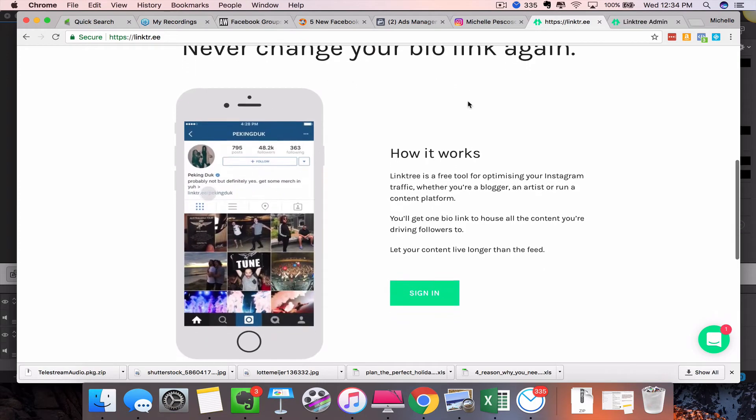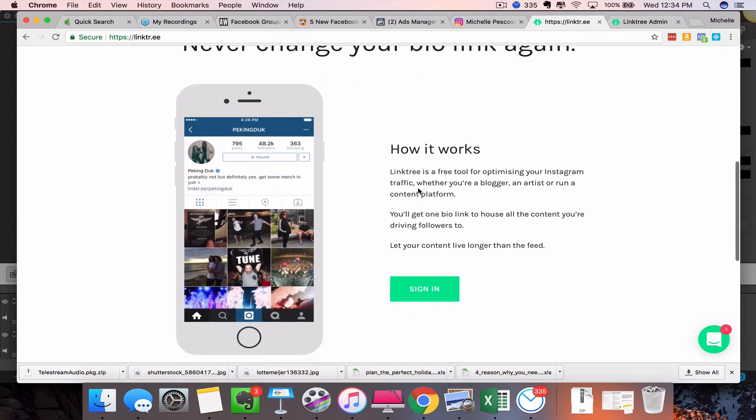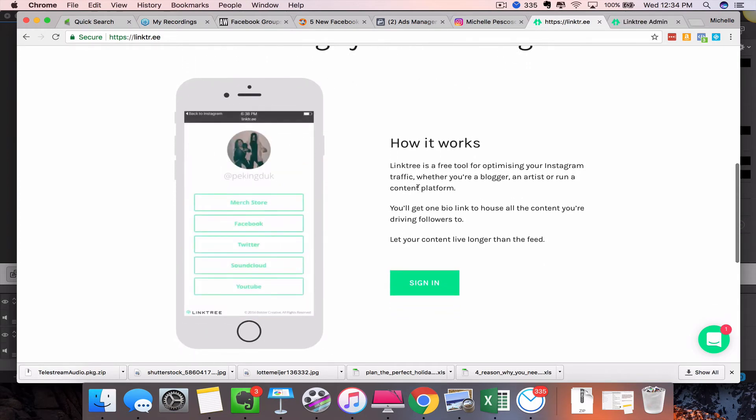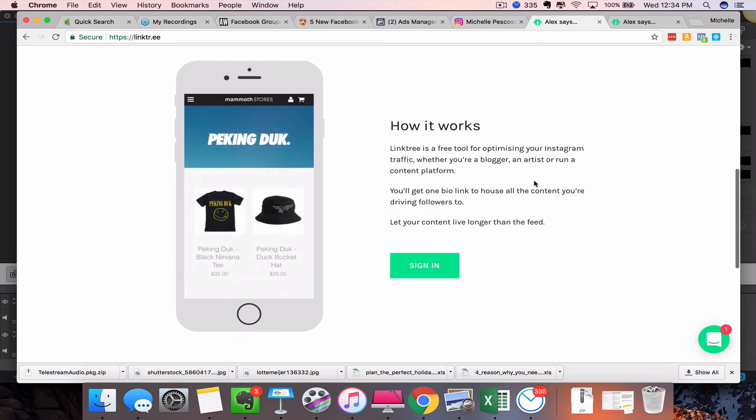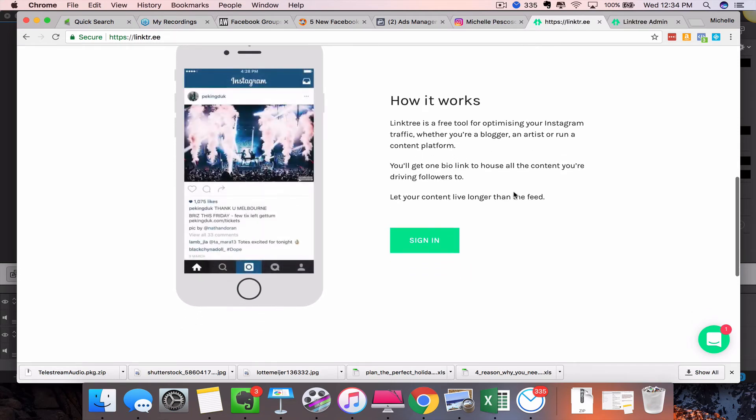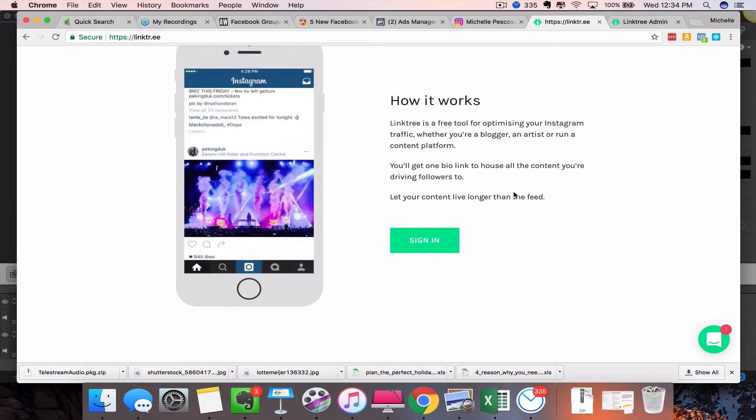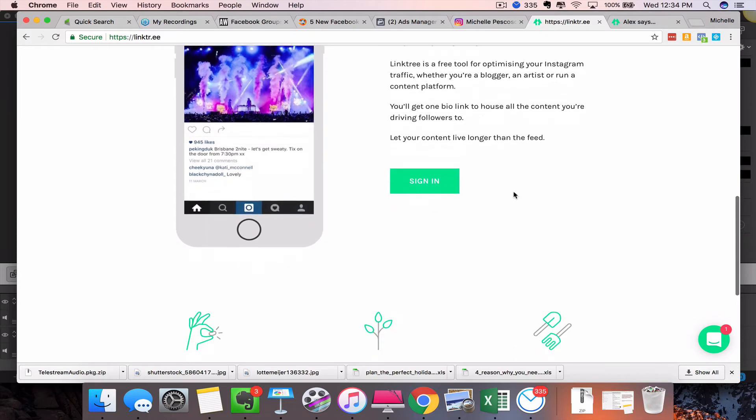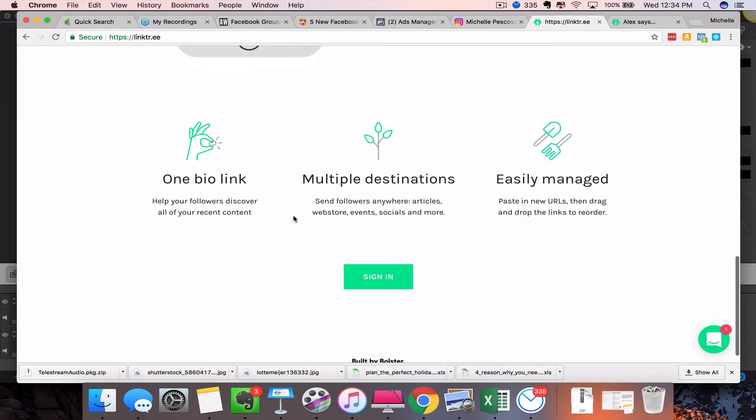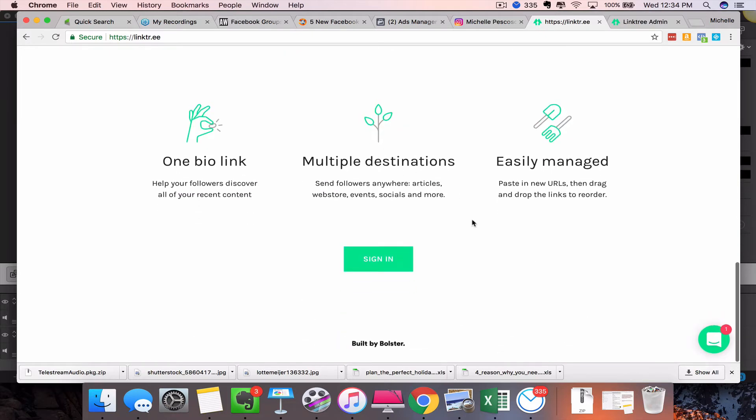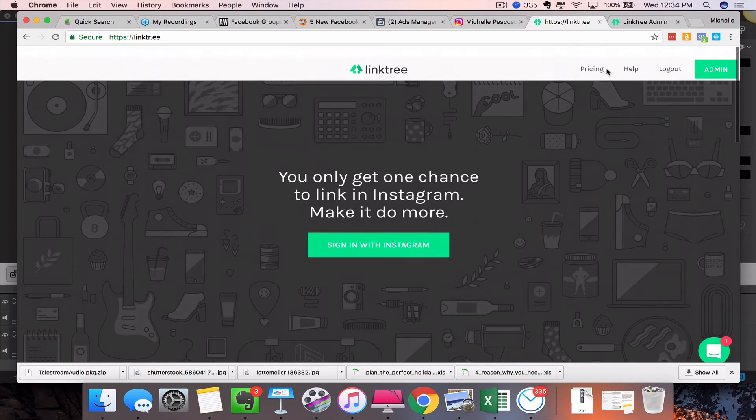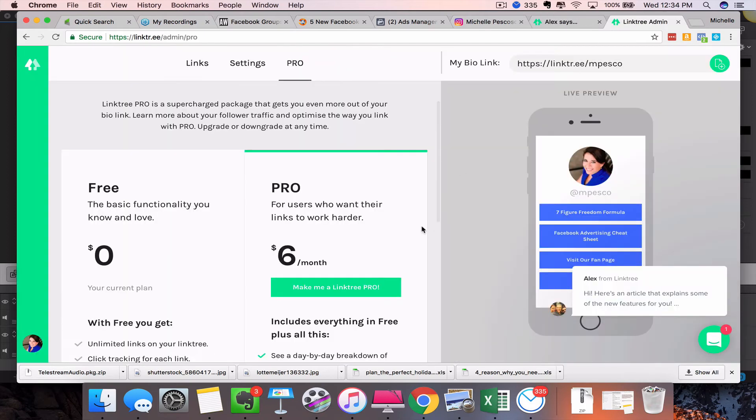And here's a little bit more of an explanation here. You know, never change your link in your bio again. It's basically a free tool for optimizing your Instagram traffic, whether you're a blogger, an artist, or you run a content platform. Multiple destinations you can easily manage. It's so simple to do—I basically created one of these in about two minutes.